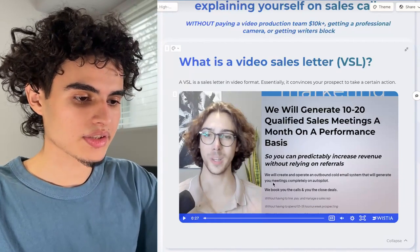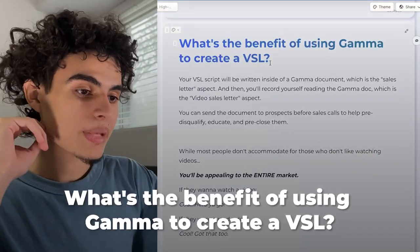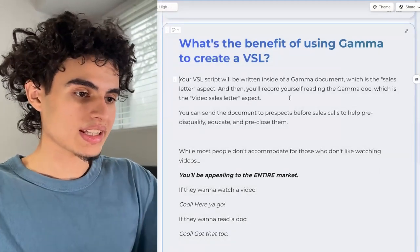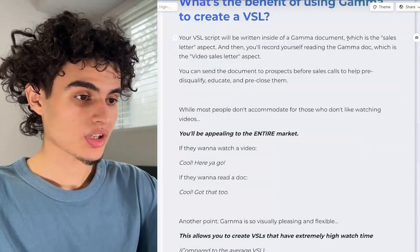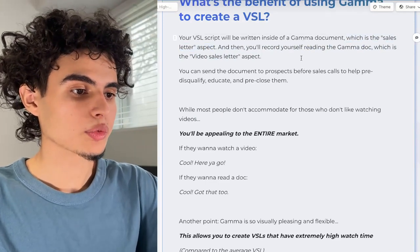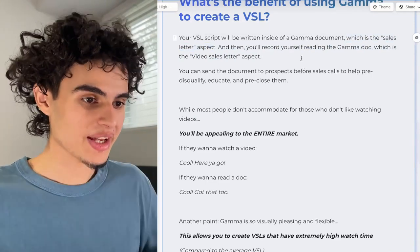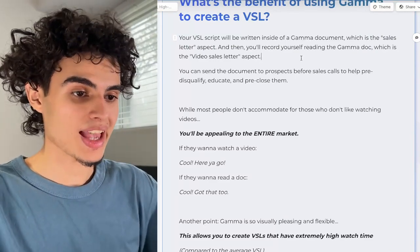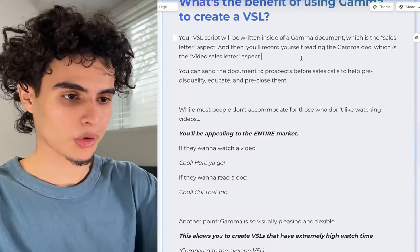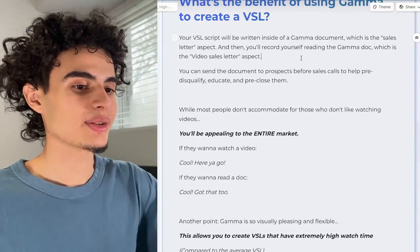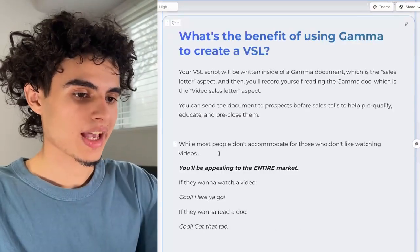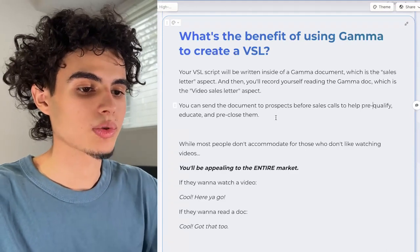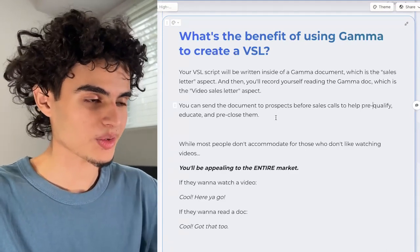You could also use a highlighter to highlight certain aspects. The VSL script will be written inside a Gamma document — the Gamma doc is the sales letter aspect, and then you record yourself reading it, which makes it a video sales letter. The best part about using Gamma is that you can send the document to prospects before sales calls to help pre-qualify, educate, and pre-close them.